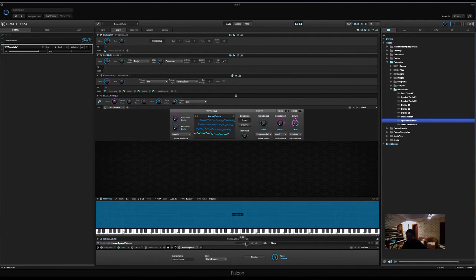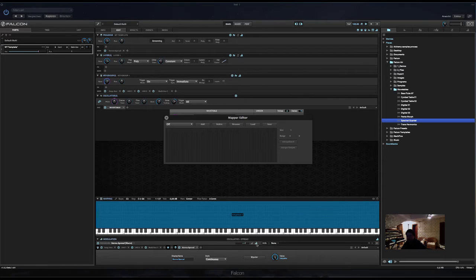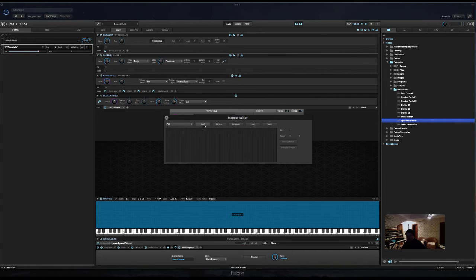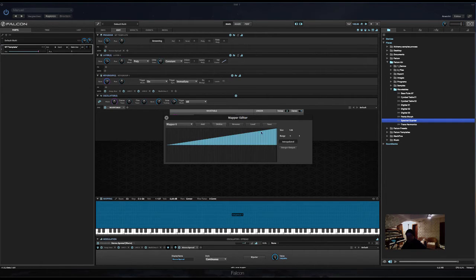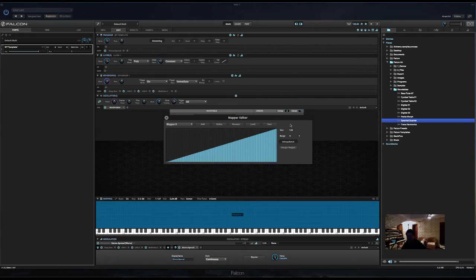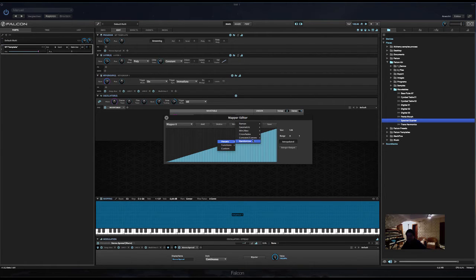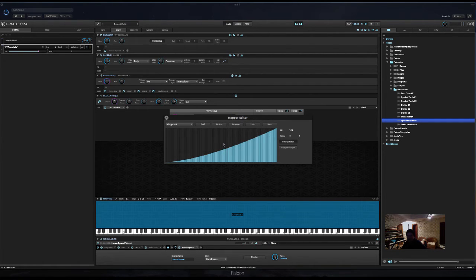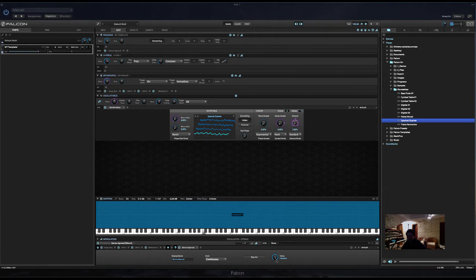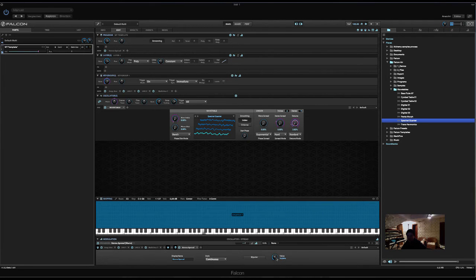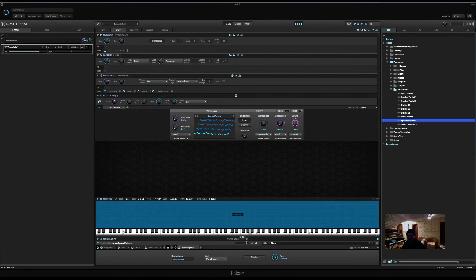Now, we could also add a mod mapper, so it gets exponential. Let's do that. So, the detune really kicks in, in the last 30% of the macro. So, add a mod mapper. Now, we have exponential presets here. Let's try that. It's a bit much. Set it to 40%.